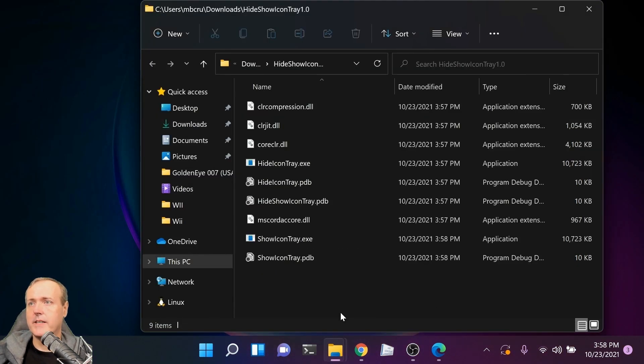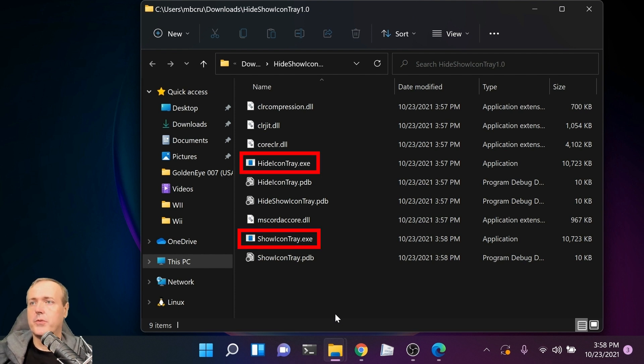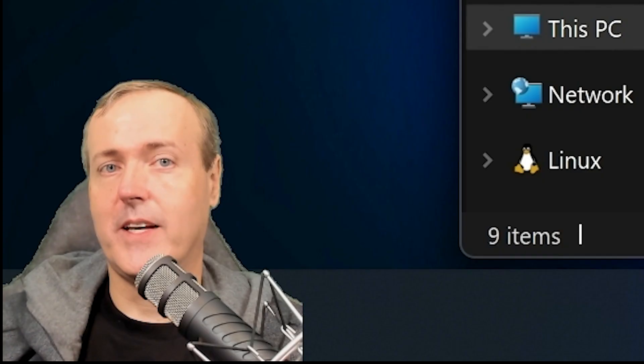Going inside that folder, you'll see a couple different things. There are two executables: ShowIconTray.exe, which will show the icon tray, and HideIconTray.exe. What do you think that does?